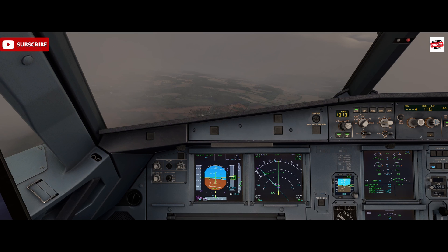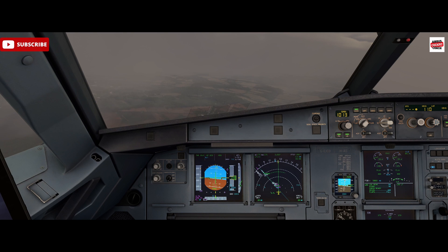Hello, Airbus Cockpit Coach here and welcome to the channel. Today we're going to look at how to fly a raw data ILS approach. This is something that's part of the Airbus type rating and it's often something that's tested when you get a new job at an airline, for example. It tests your ability to interpret data from the primary flight display and also your instrument flying and handling of the aircraft. So it's a good check and a good one to keep your skills sharp.